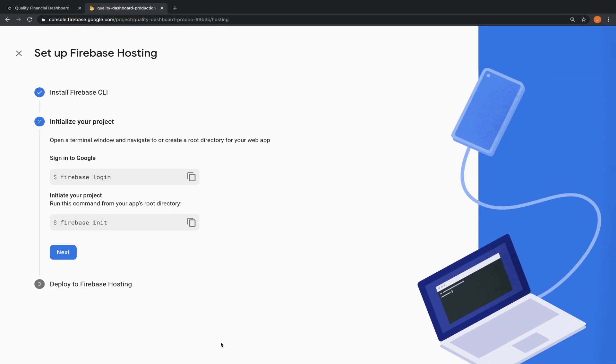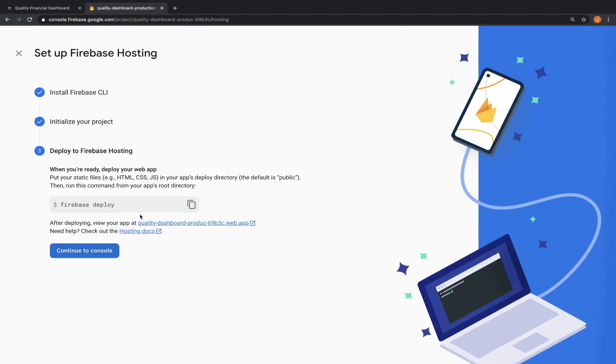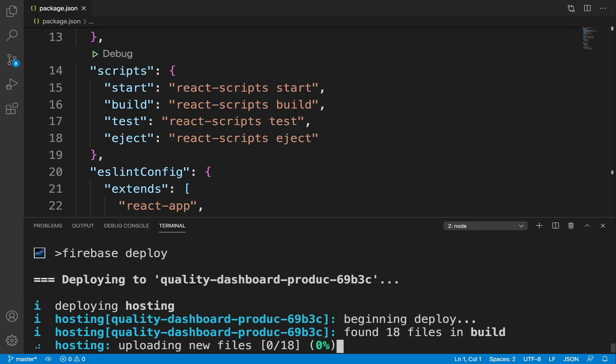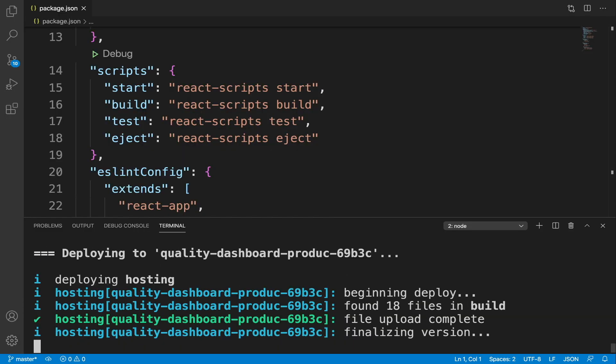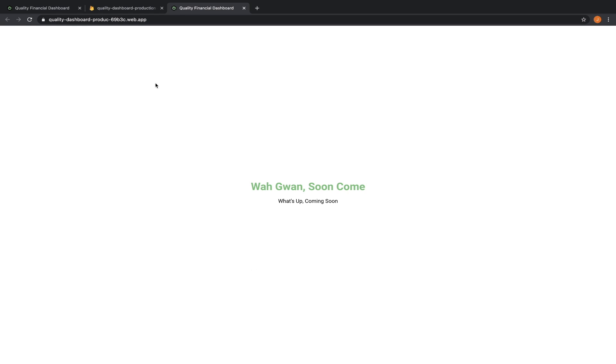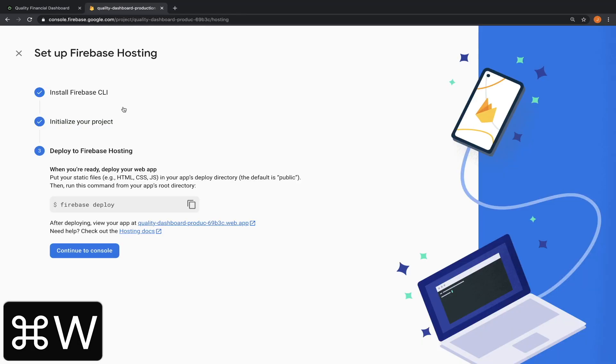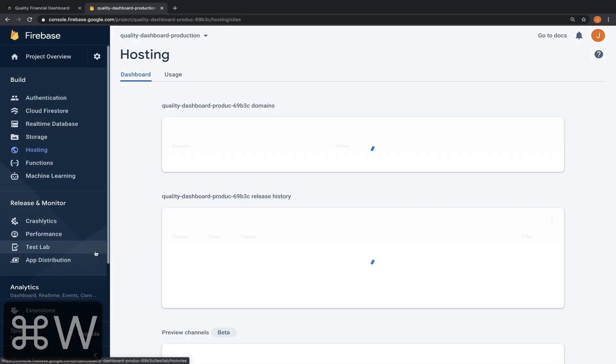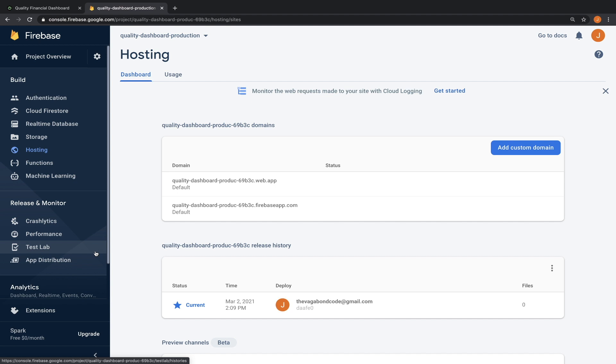The initialization is now complete. Step three is to deploy. Once the deployment process is complete, we can open the hosting URL. Our app is now live in the production environment. Let's go back to firebase. Click continue to console. Here we have our first release deployed manually.